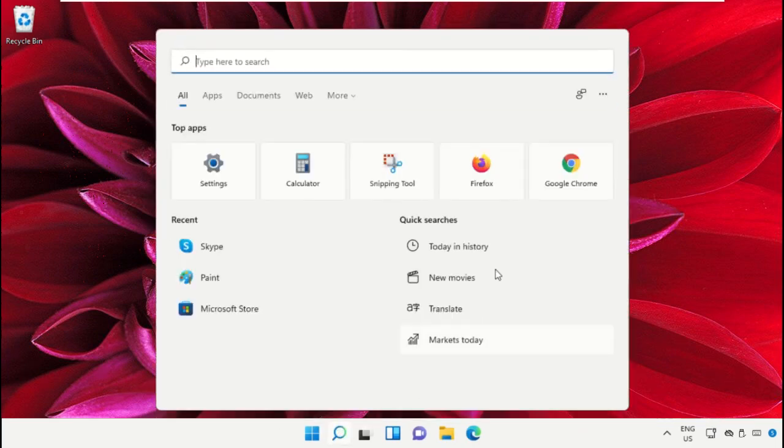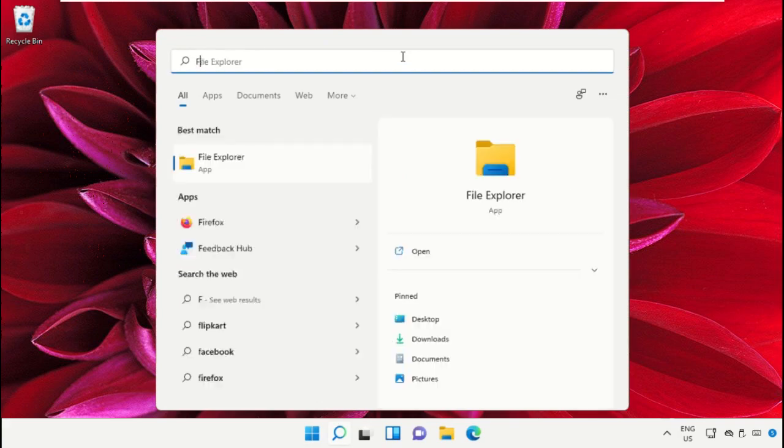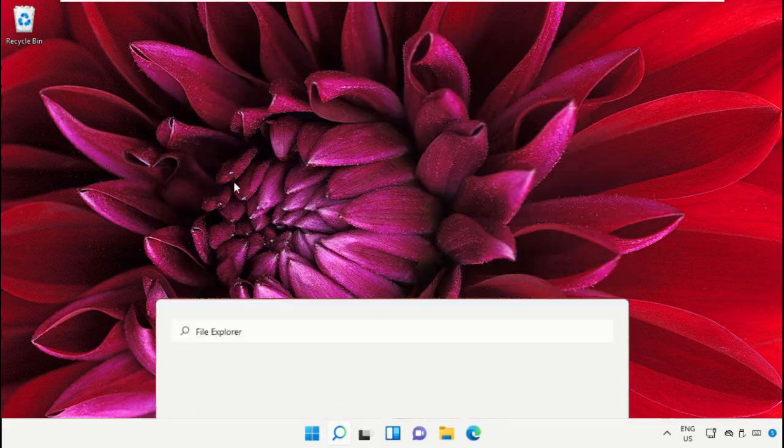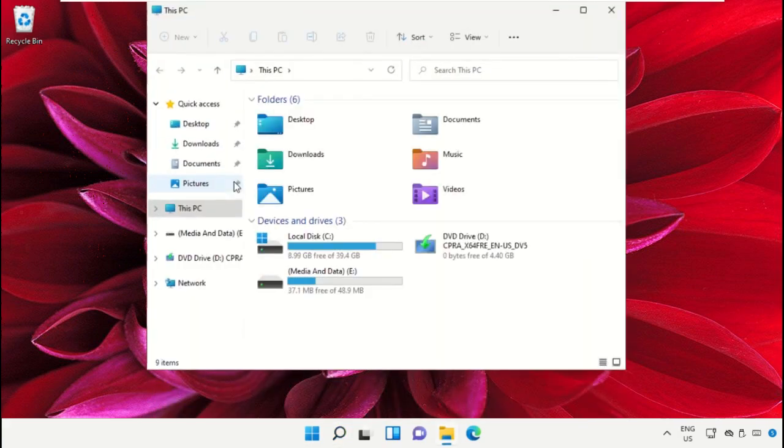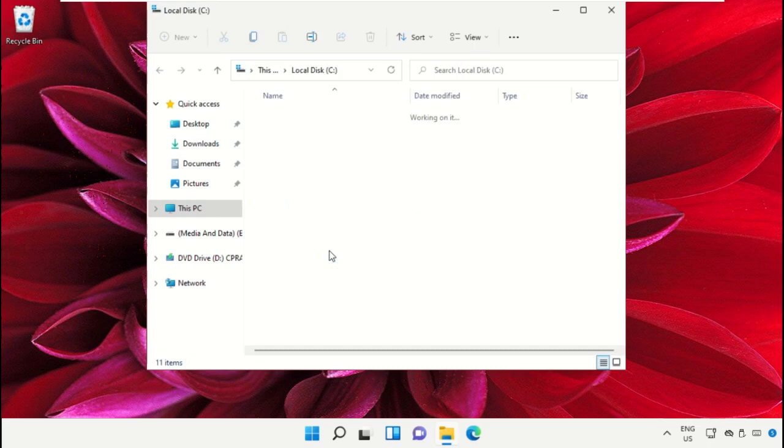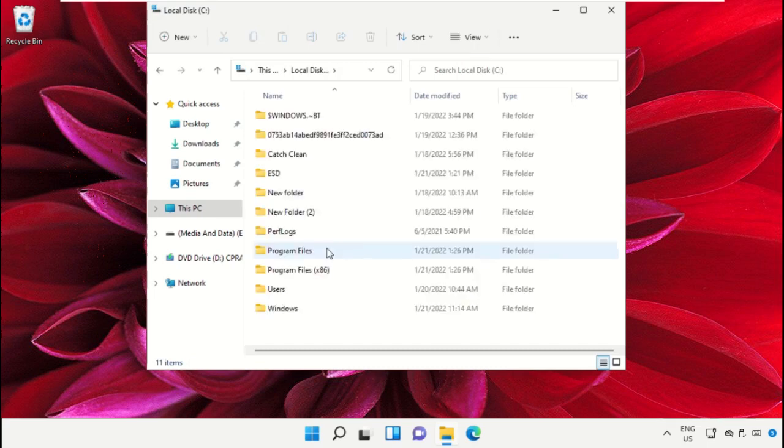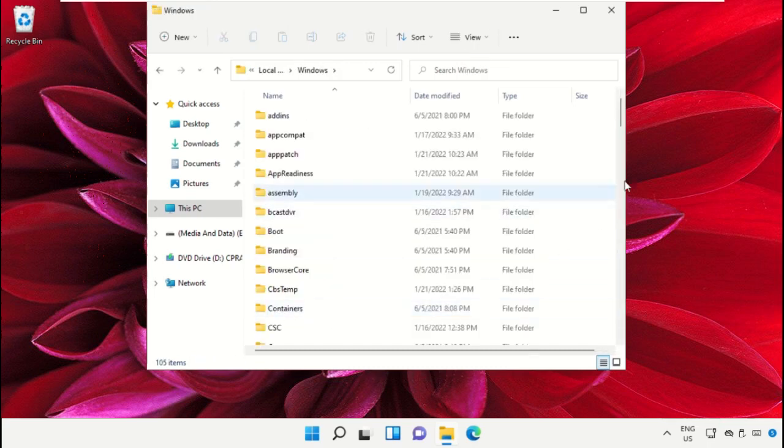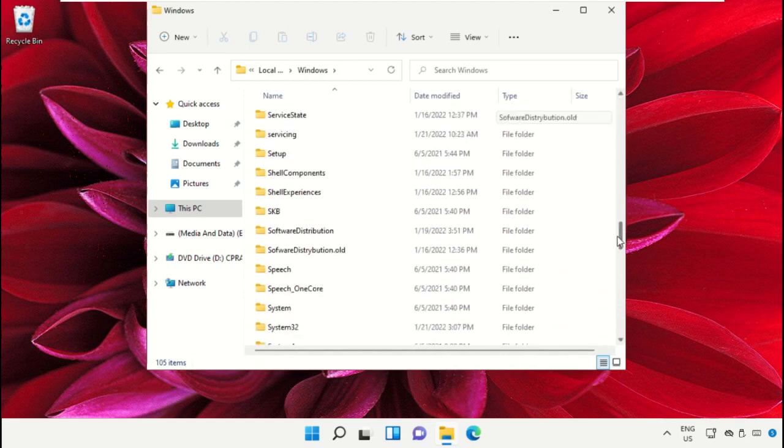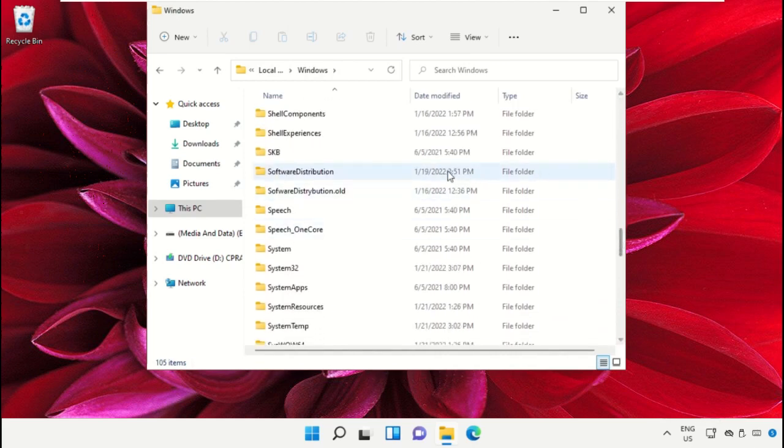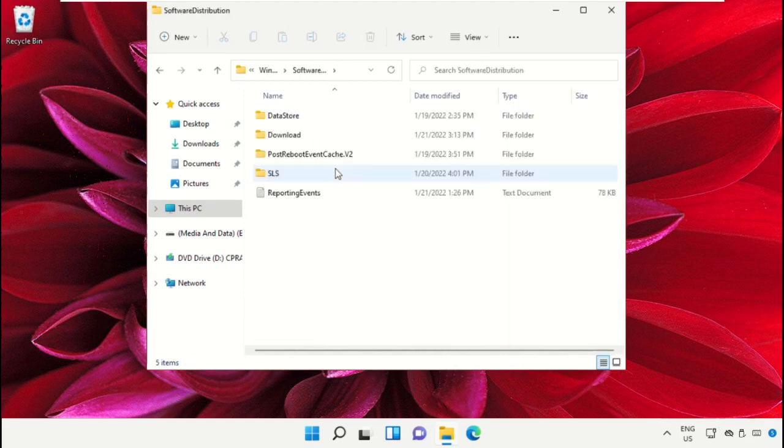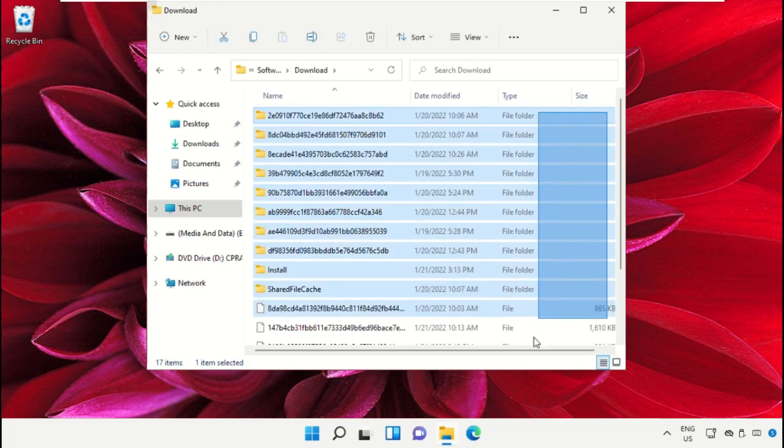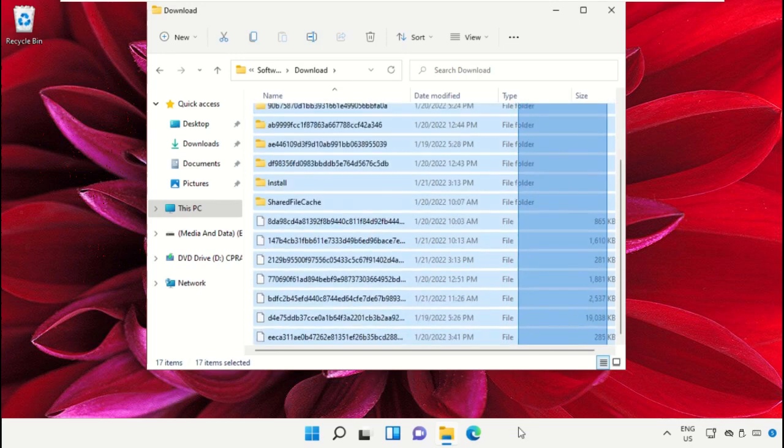Click on the search icon and in the search bar type File Explorer, then click to open it. Open C drive, then open the Windows folder. Scroll down and open Software Distribution folder, then open the Download folder.